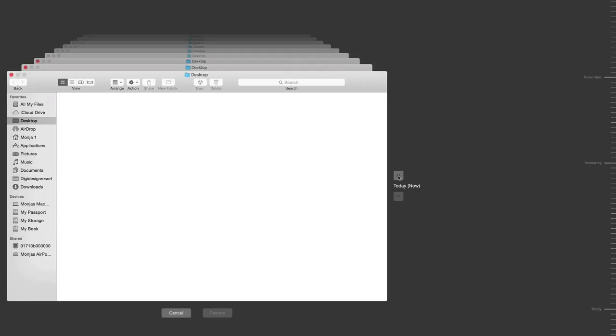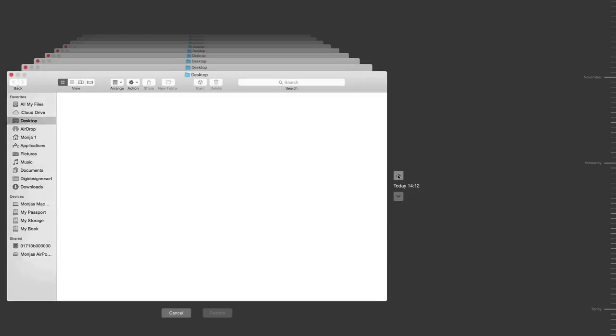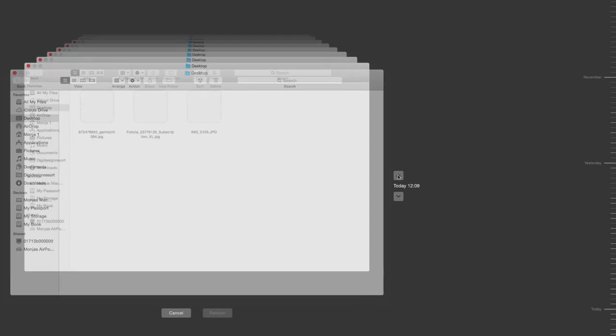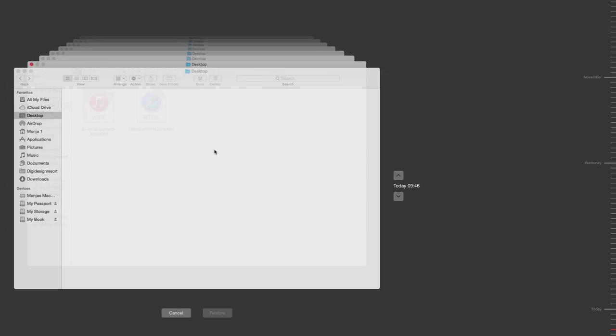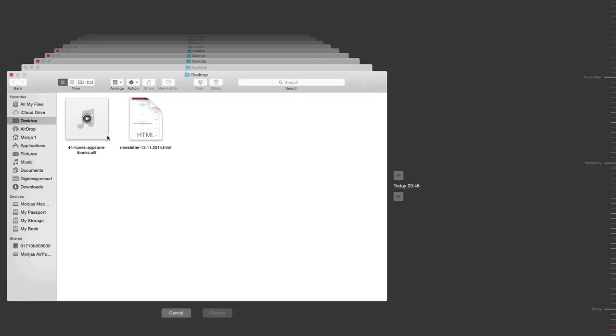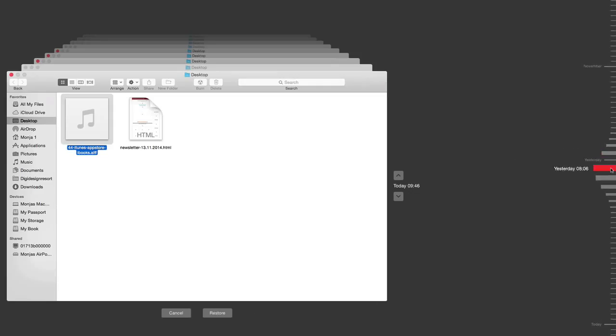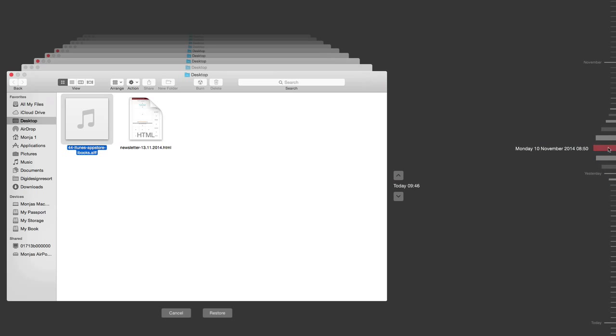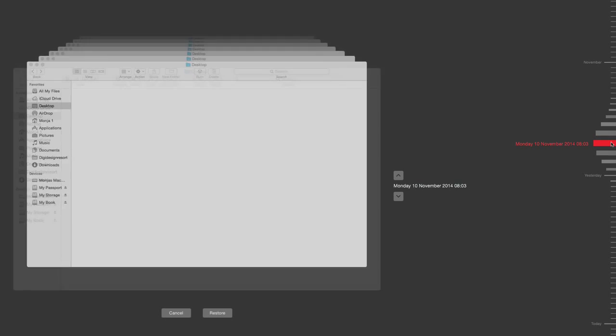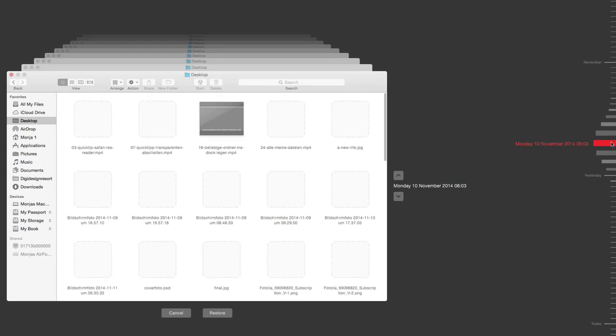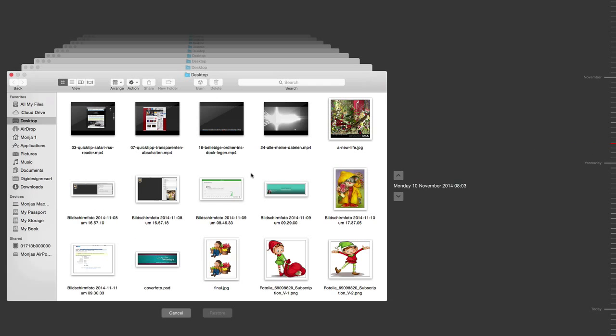I can now go back in time and see when something was on my desktop and can easily get that back. I just mark it and say 'restore' and it will be back on my computer. Before I do so, go here and you see how many backups I have because the computer does hourly backups in this case and easily gets files back.